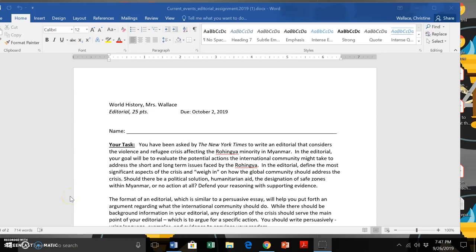Hi guys, it's Mrs. Wallace. Just wanted to give you a quick description of that assignment that I mentioned in class but never really had enough time to go into.